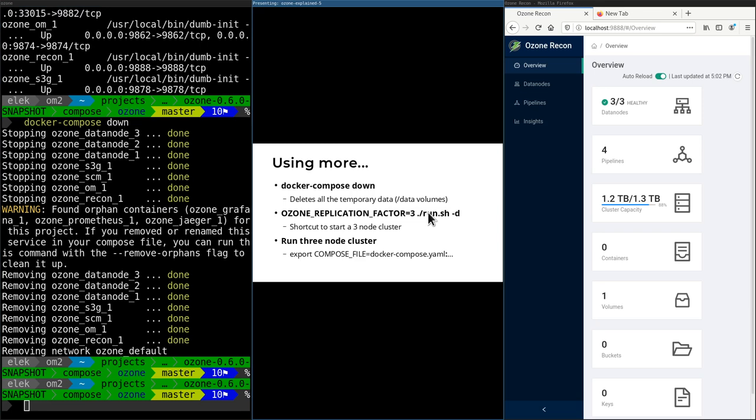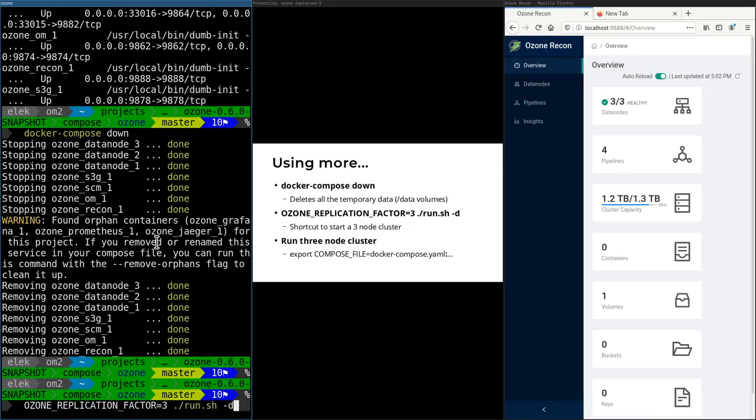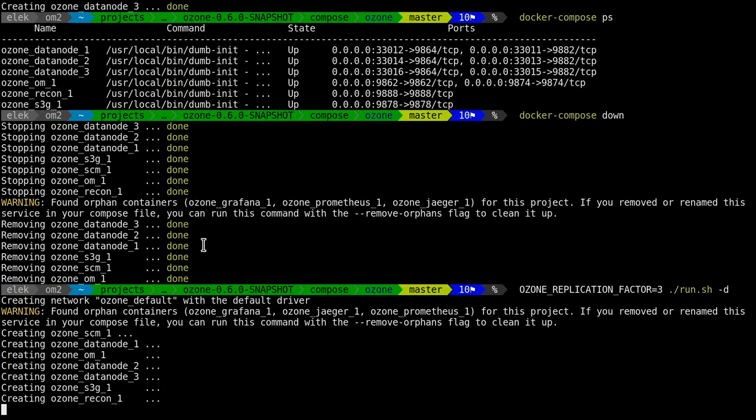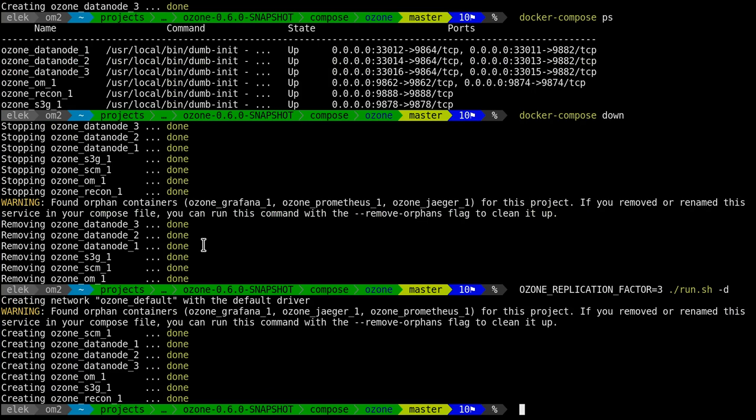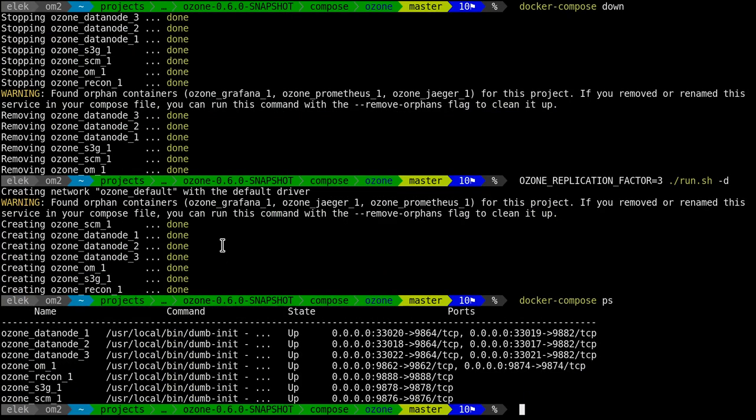There's a helper script, at least in the main Ozone folder, called run.sh, which just calls docker-compose, but you can configure it to run with different numbers of replicas. Let's try ozone-replication. It not only starts the cluster with three data nodes, but also configures Ozone to wait until all three data nodes are connected to the SCM. So it's the safest way to start a multi-node Ozone cluster locally.